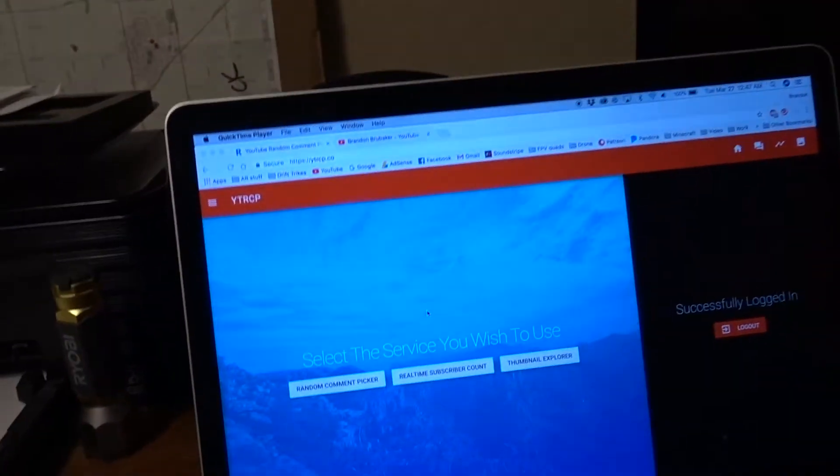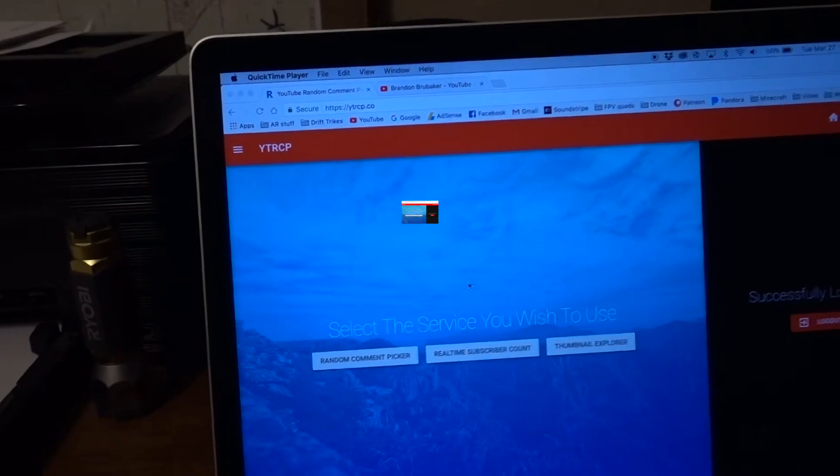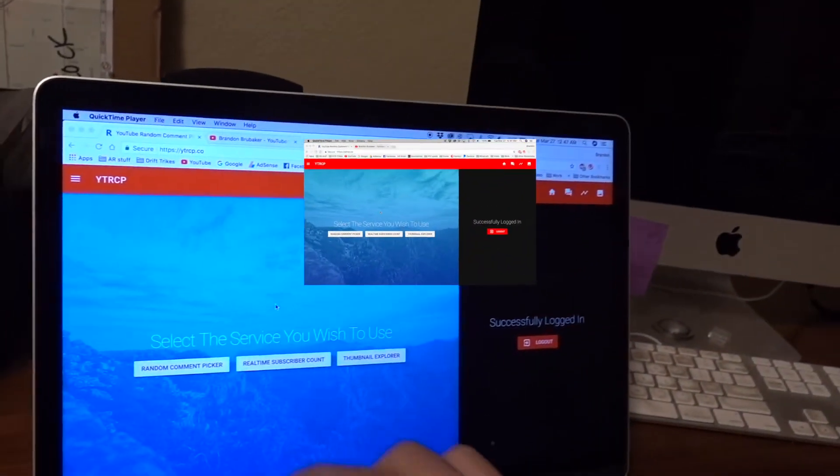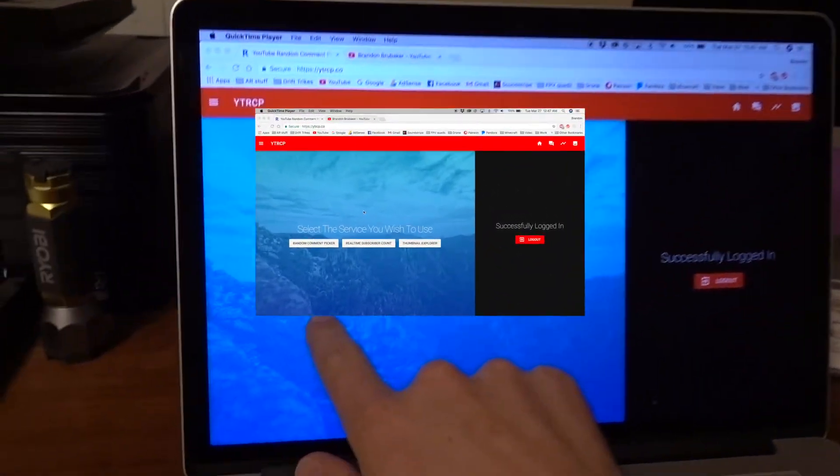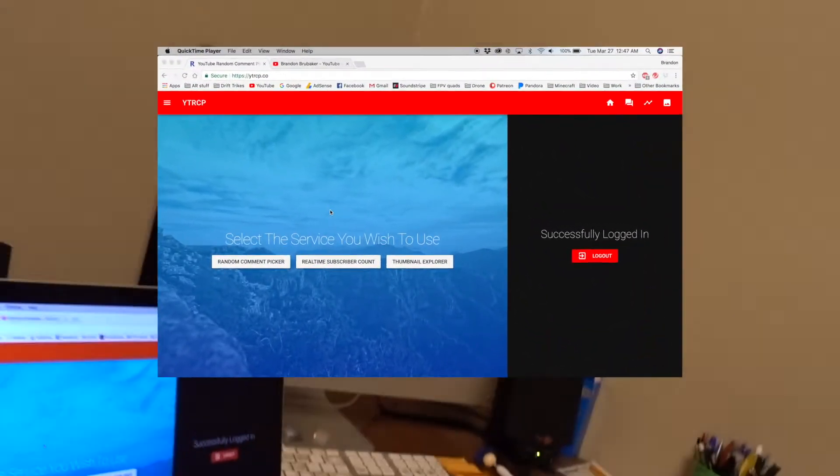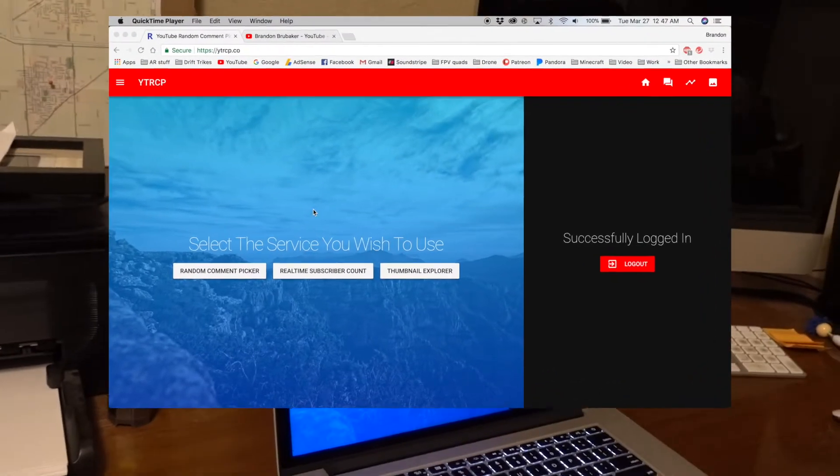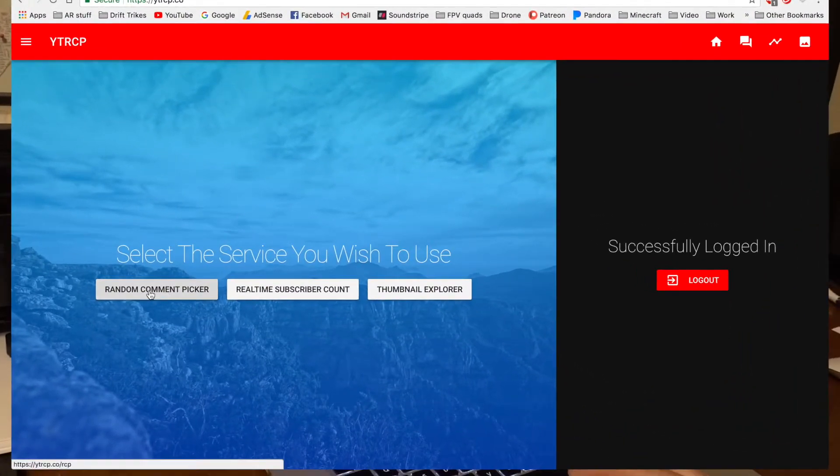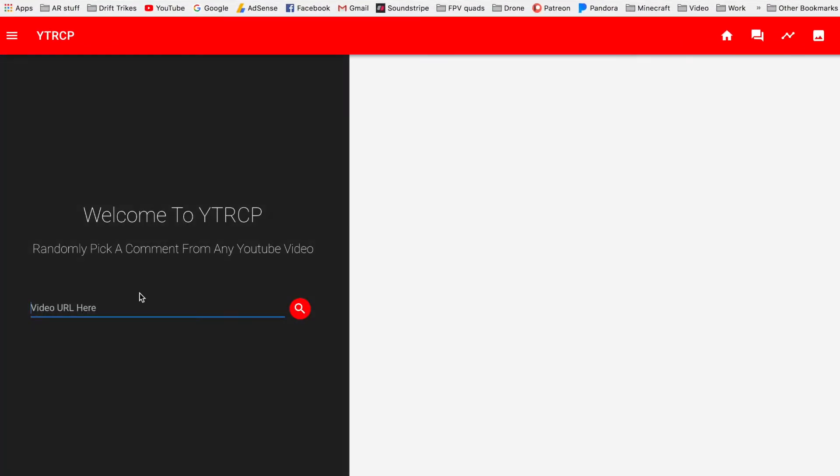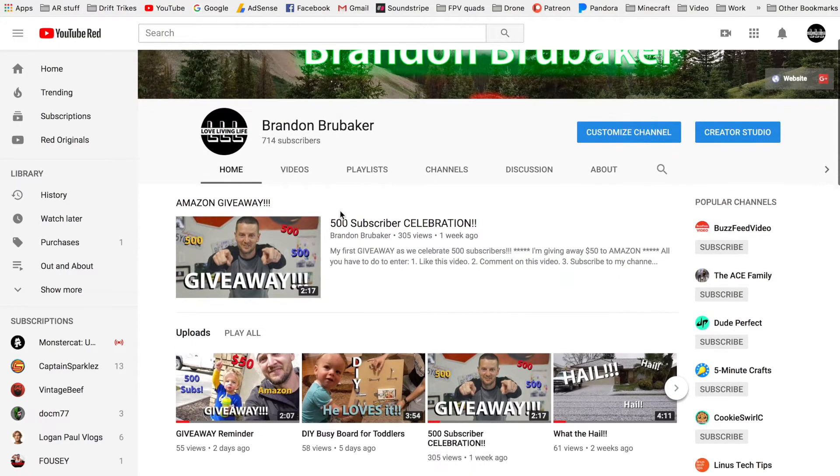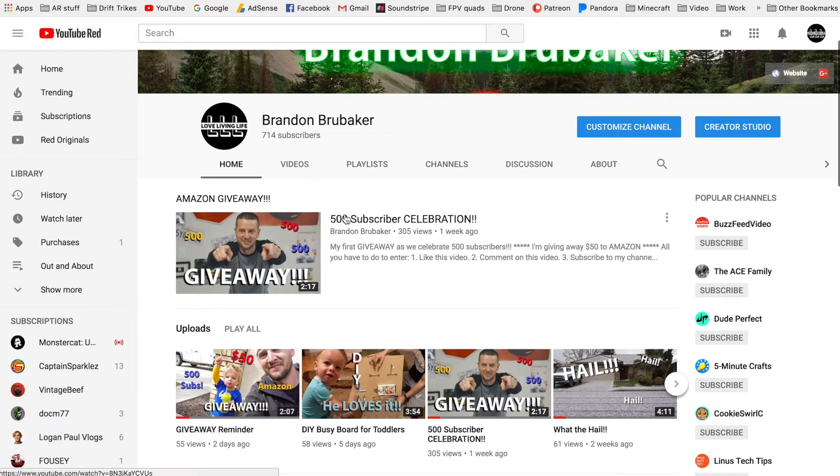So what I've got is a website I went to. It's YouTube Random Comment Picker. And what we do is come down there, you put your video URL in there. So we will go to my channel, get my video here.